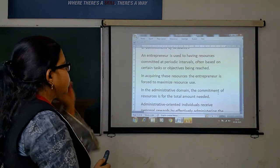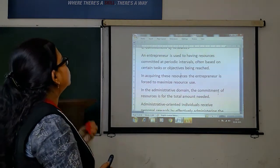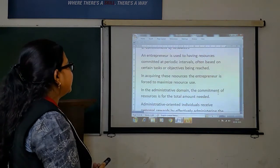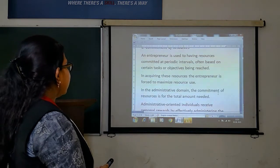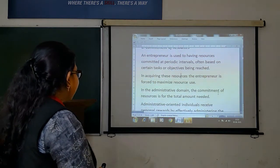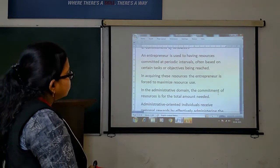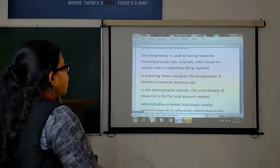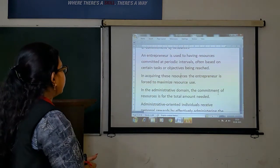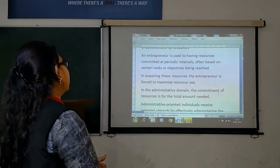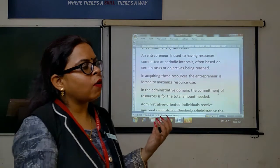The next step is commitment to resources. An entrepreneur is used to having resources committed at periodic levels, often based on certain tasks and objectives being reached. In acquiring these resources, the entrepreneur is forced to maximize resource use. If you look at the administrative domain, the commitment of resources is totally amount related. Therefore, when they are responsible as an entrepreneur, what resources do we have to use?